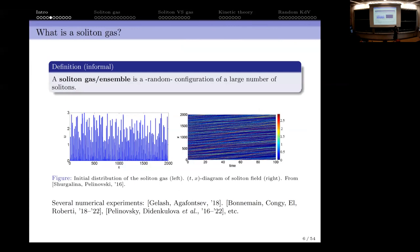So what is a soliton gas? Solitons are these bumps — a soliton gas is just a collection of a lot of solitons. They can be random or deterministic, but the idea is that you have a large number — possibly infinite — of solitons. This is a numerical simulation where the height of the solitons is sampled from a uniform distribution between one and three, showing the evolution of the solution. There are many experiments like this from 2016, and many more for NLS, mKdV, and other integrable models.